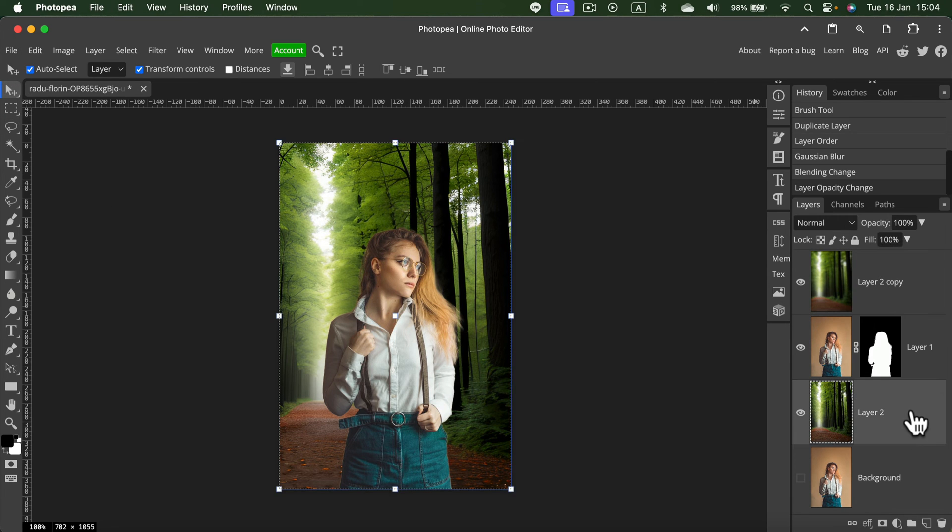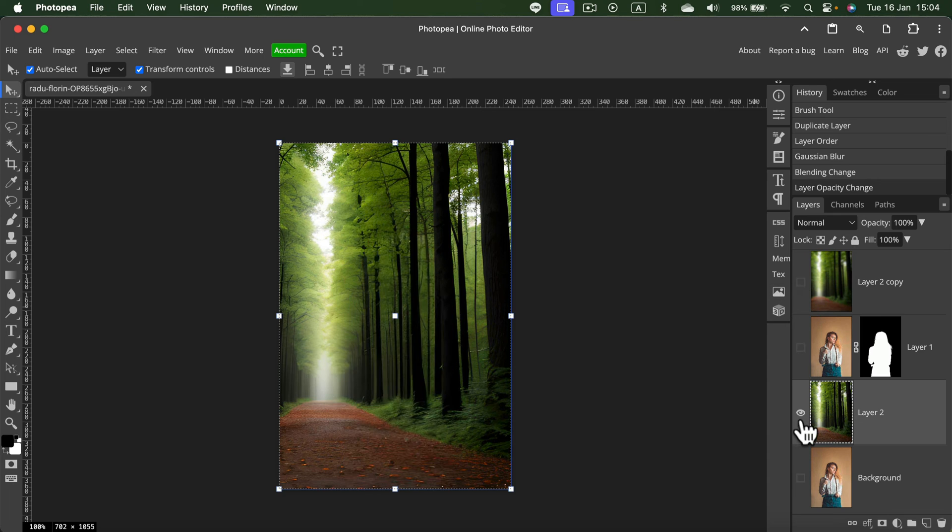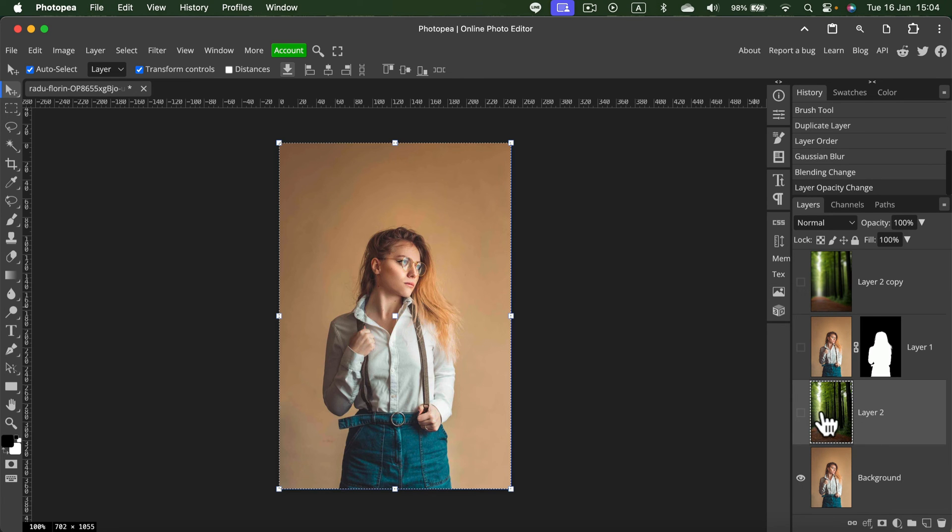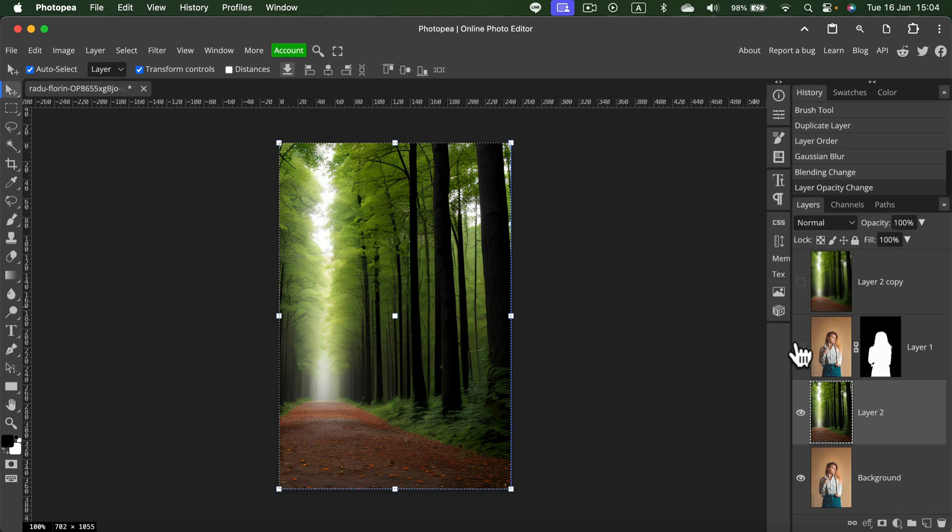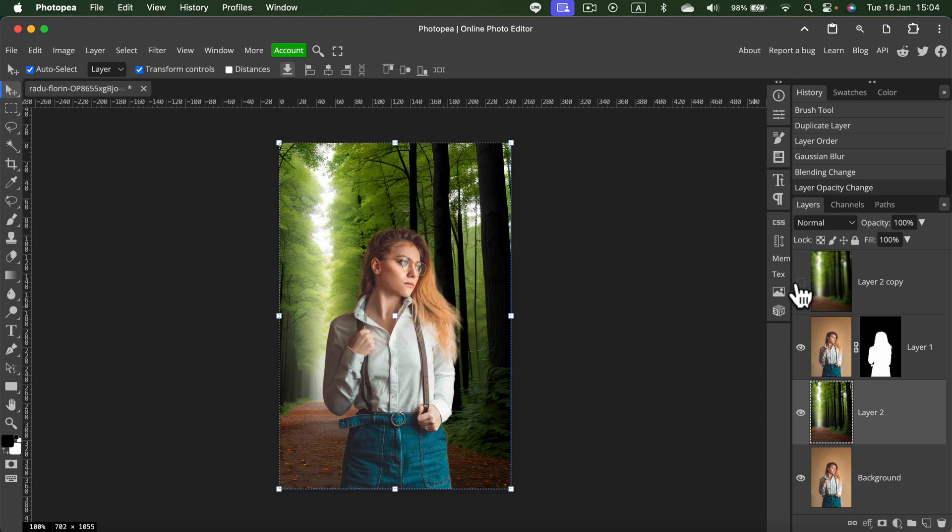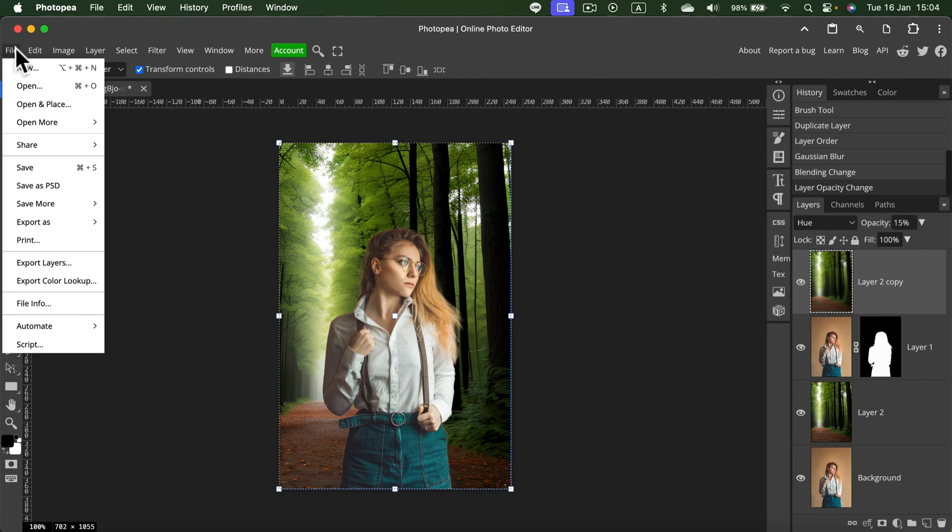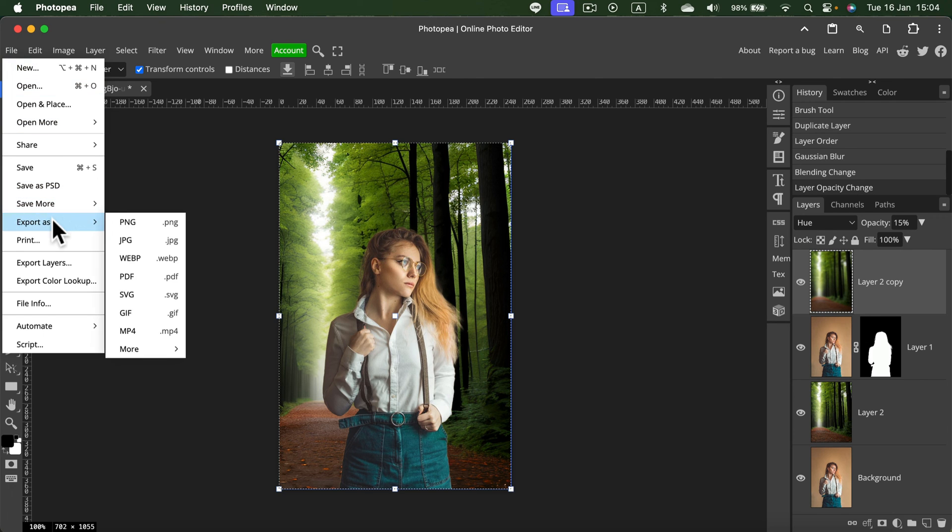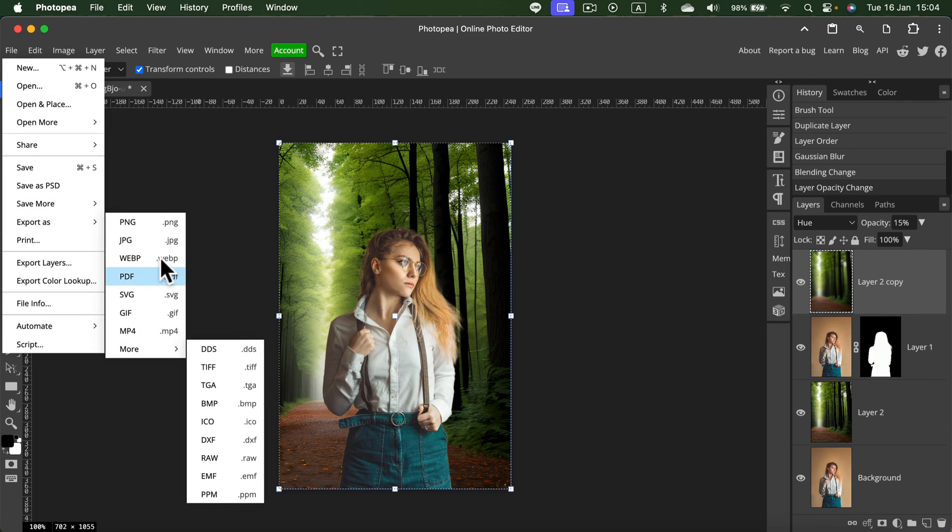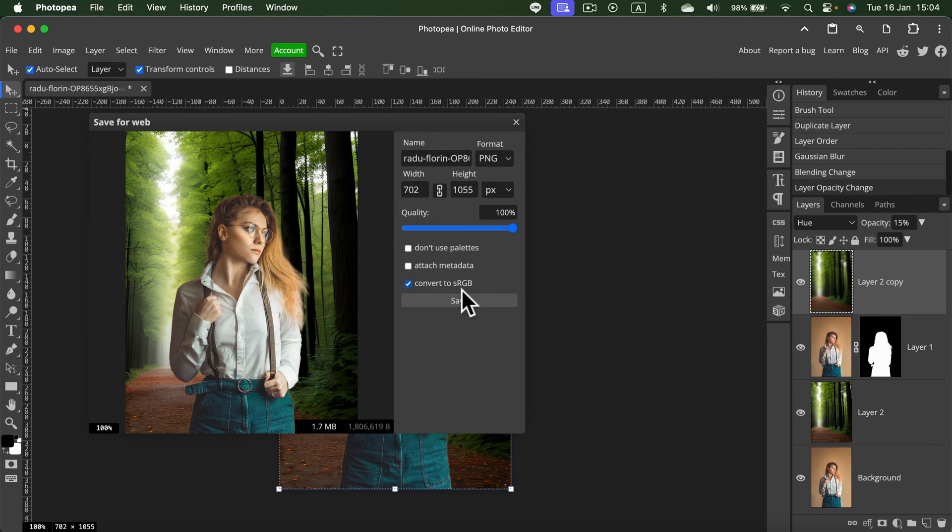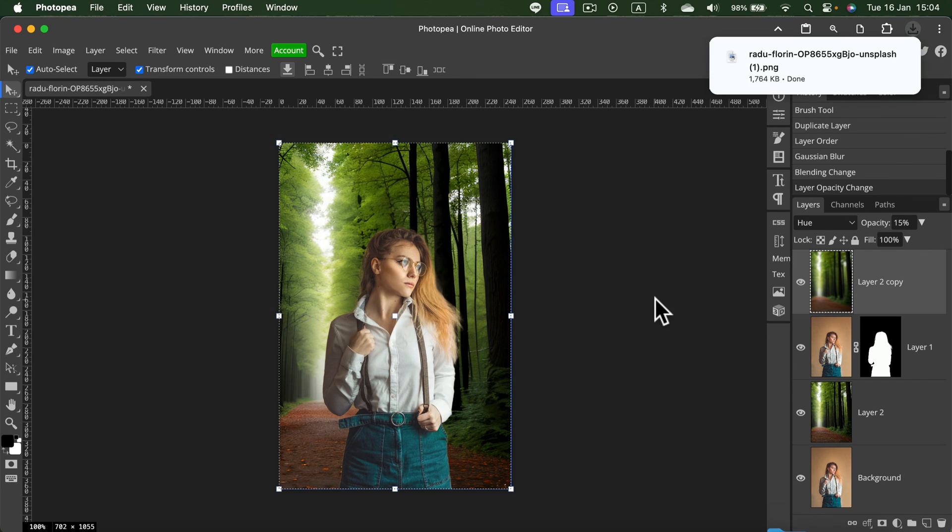And this way we very quickly move from a regular image to an image with an AI-generated backdrop. Now we can download this new version by going to File and Export. We've got several different formats to choose from. PNG is a good one. I'll save this as PNG, and it's already in my downloads folder.